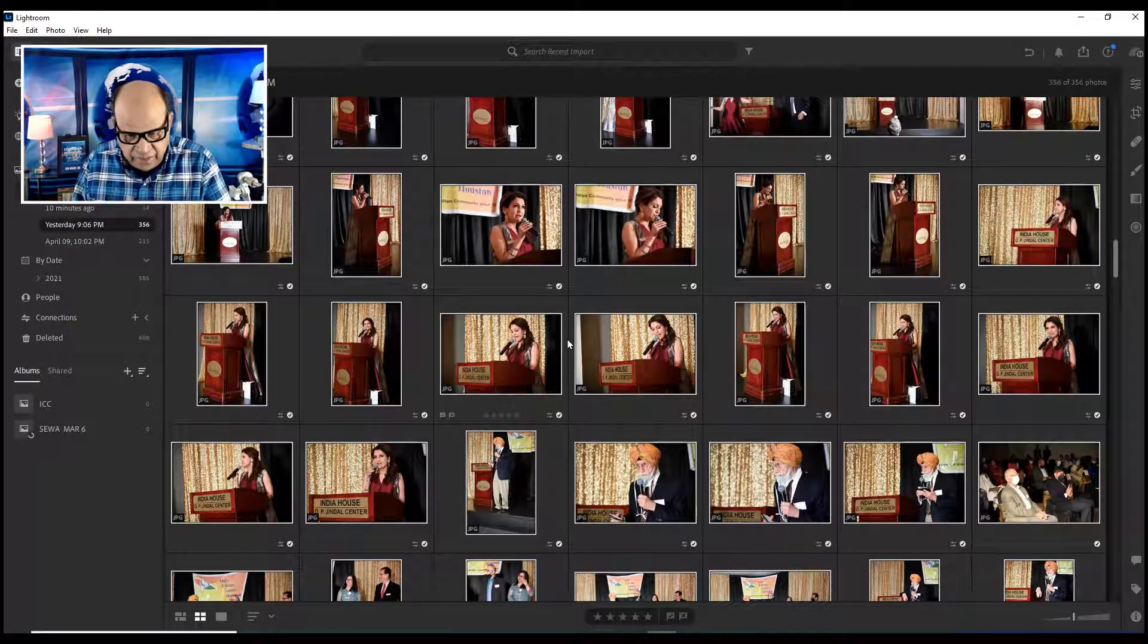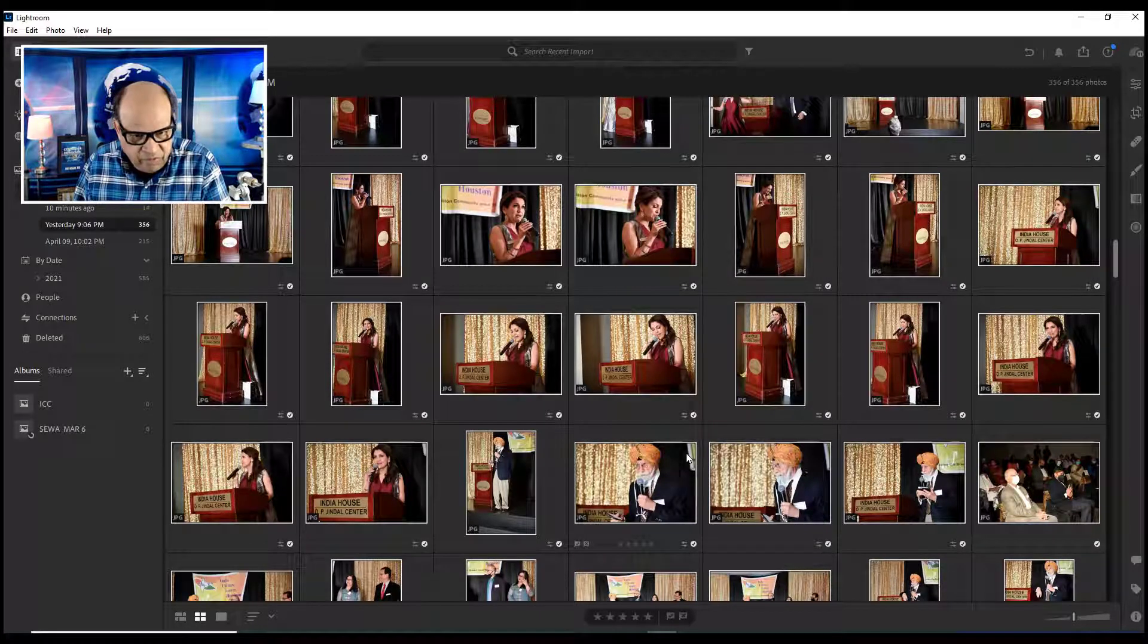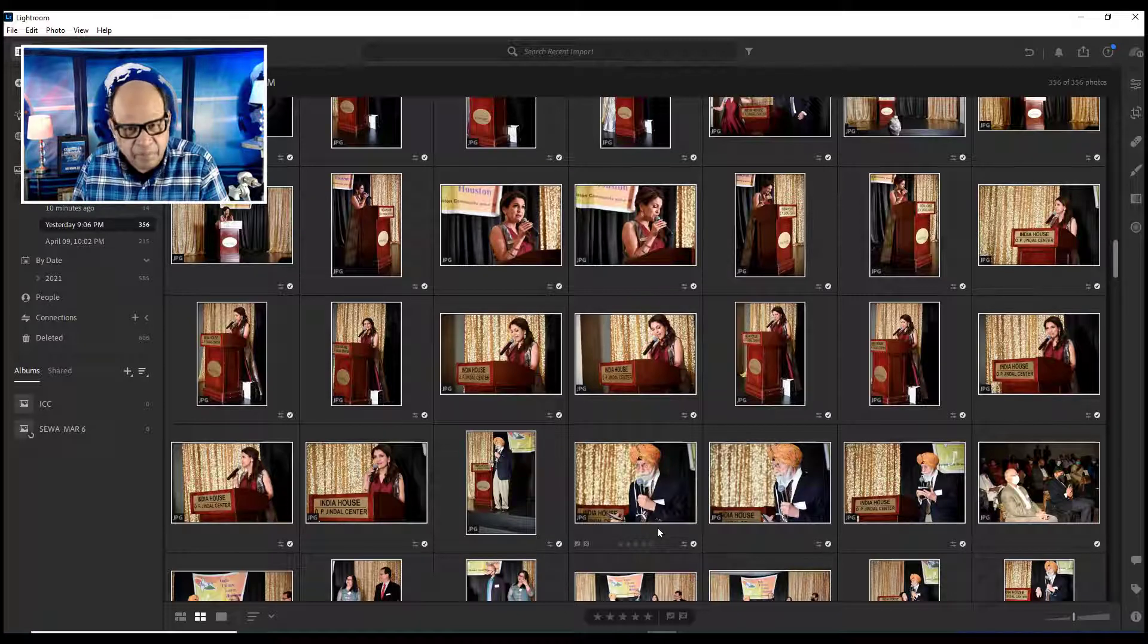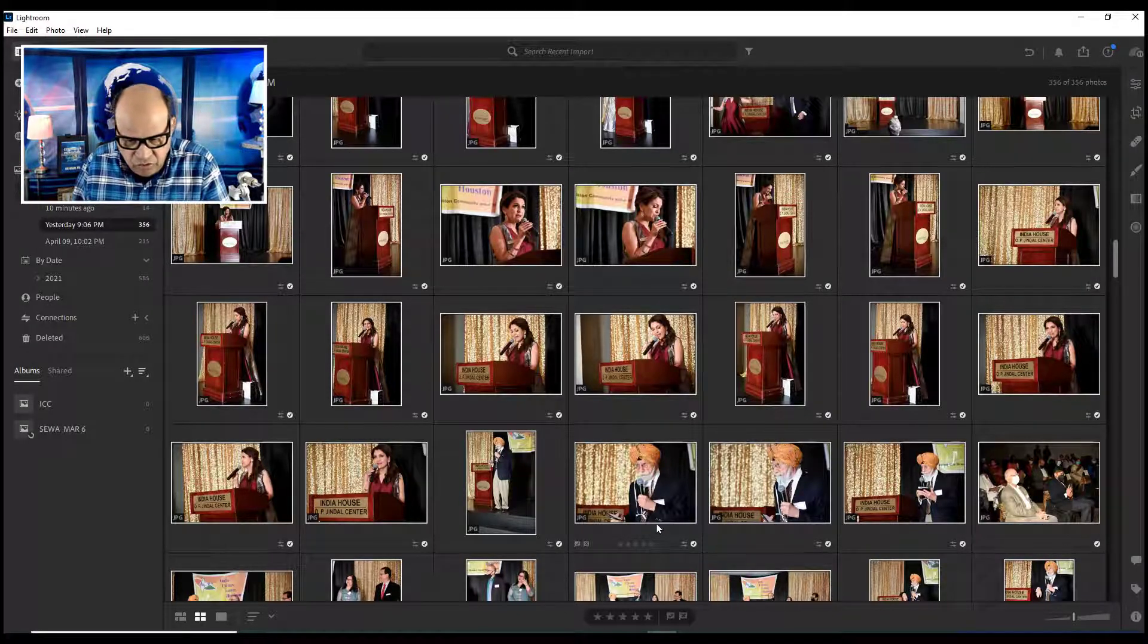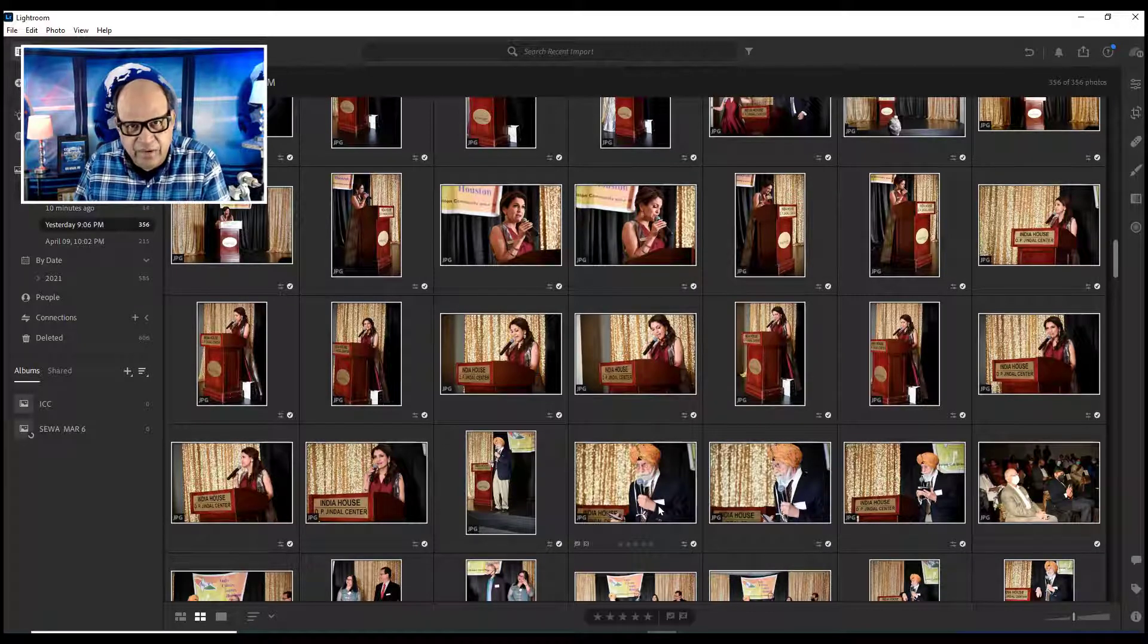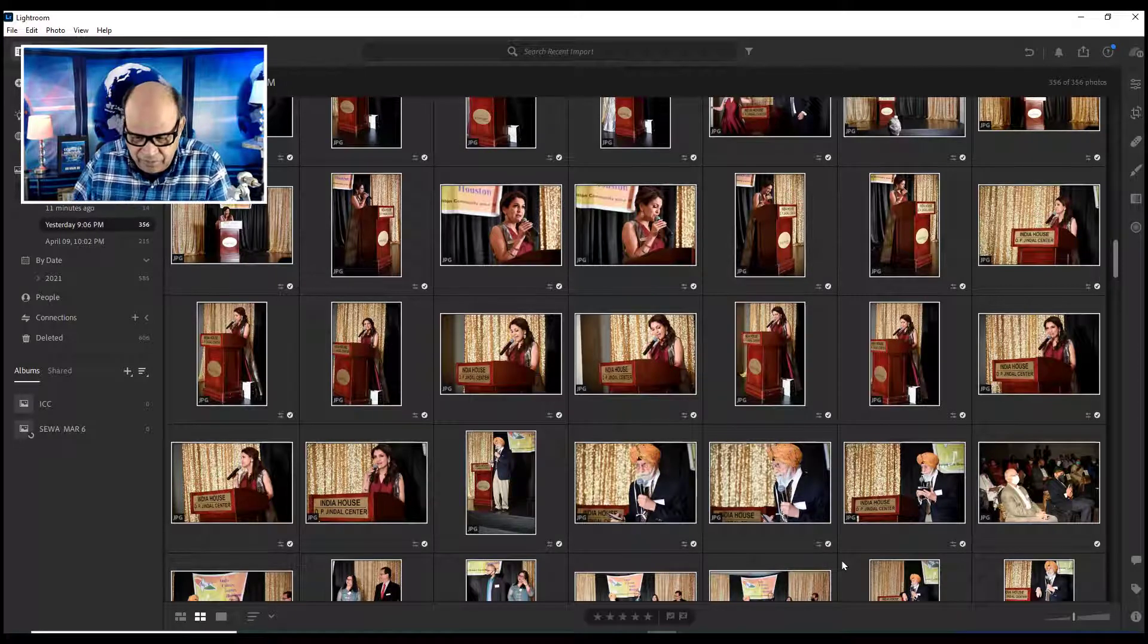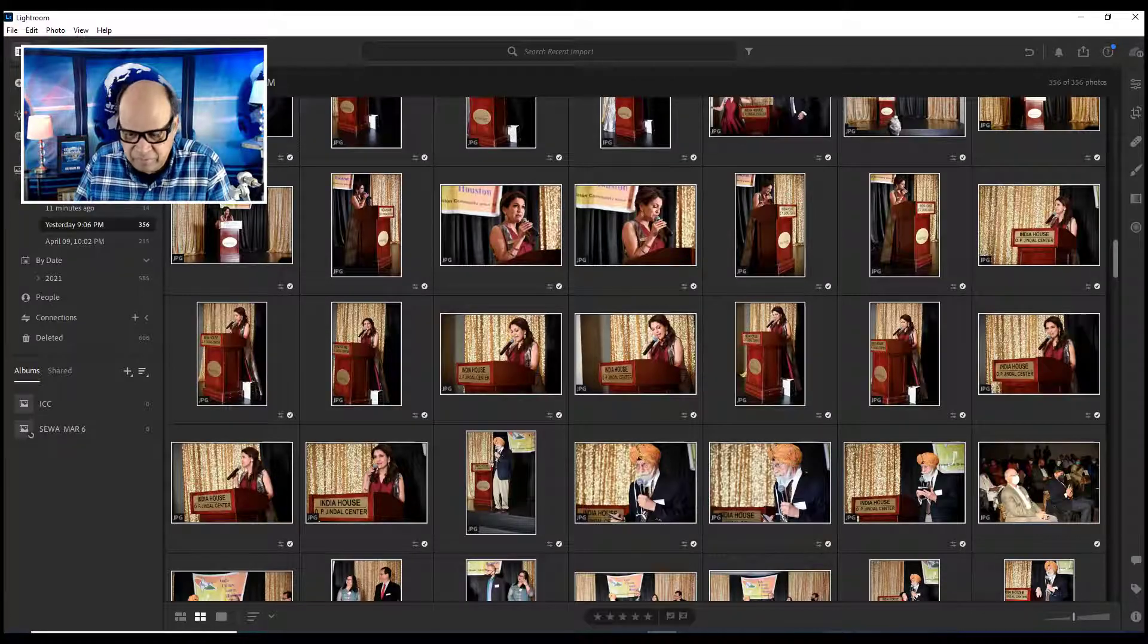I hope this has been useful to you. Thank you so much and stay tuned for many more camera and Lightroom tricks. Please do subscribe to our YouTube channel. We will see you next time.